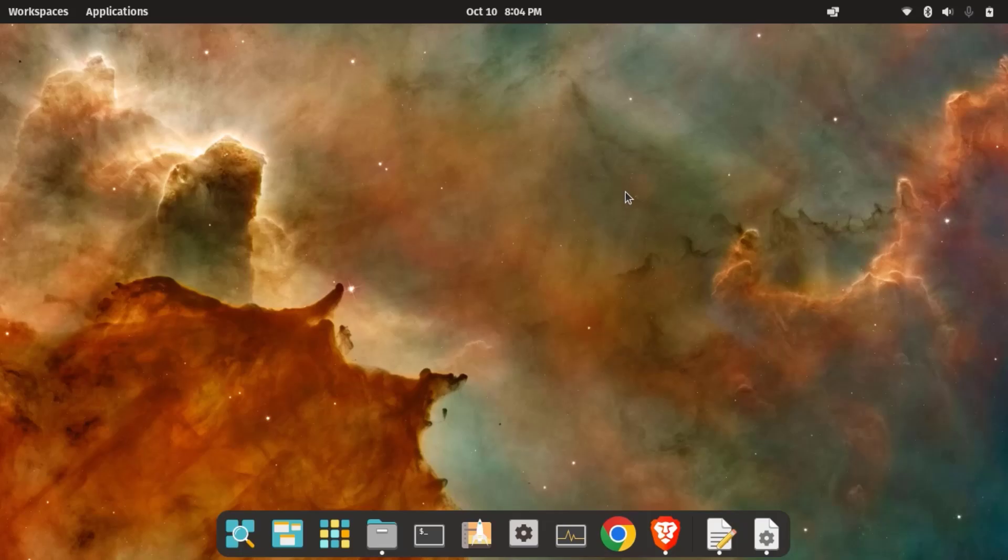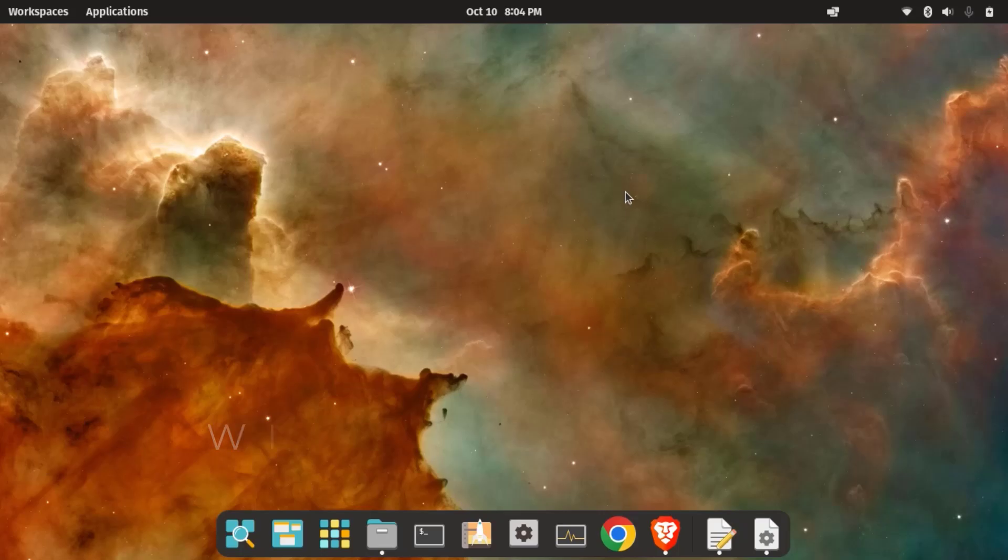Bottles is a user-friendly tool that allows us to run Windows applications on Linux. It is built on top of Wine, where Wine is a compatibility layer for running Windows applications on Linux and other Unix-like operating systems without needing any Windows installation. It translates Windows system calls into Linux compatible ones. What sets Bottles apart is its graphical user interface, which simplifies the complex process of configuring Wine. Instead of managing Wine prefixes manually, Bottles organizes them for us, ensuring each application runs in its own environment without any conflicts.